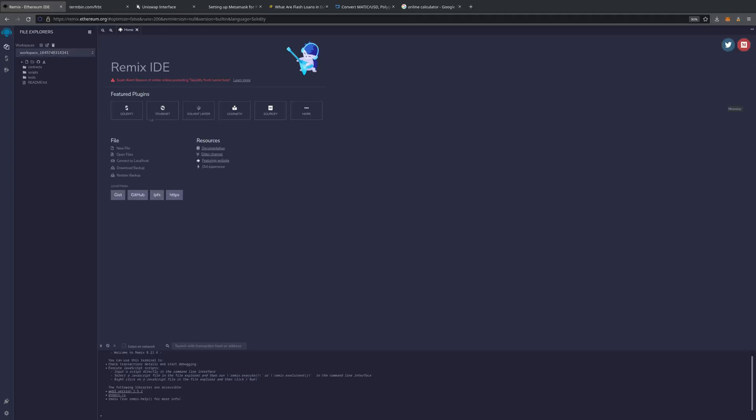Hello, everyone. Today I'm going to show you how to perform an arbitrage on the Matic chain.